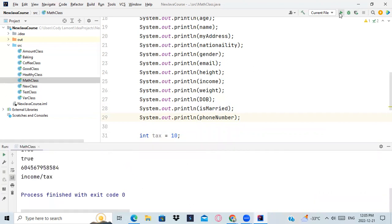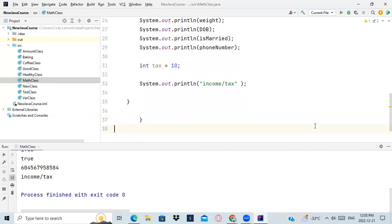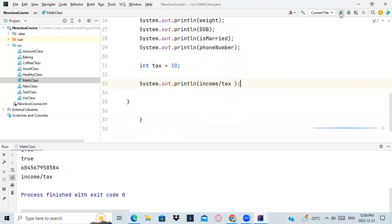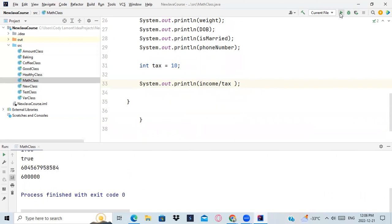It displayed income over tax. We don't need this, we need a result, a number. Without the quotes, I don't know why you put the quotes. Now you used the variable income over the variable tax and it's totally correct. It's not giving you any error. Now if you run your program again, yes, here we got a value which is correct.